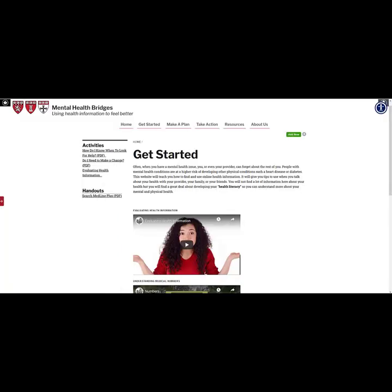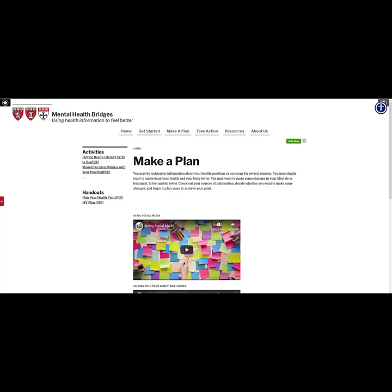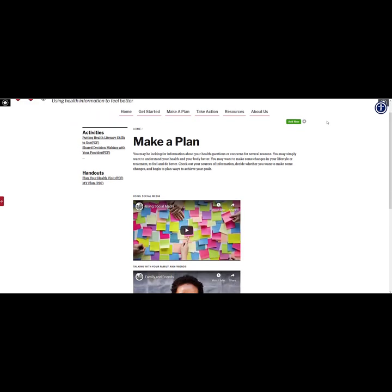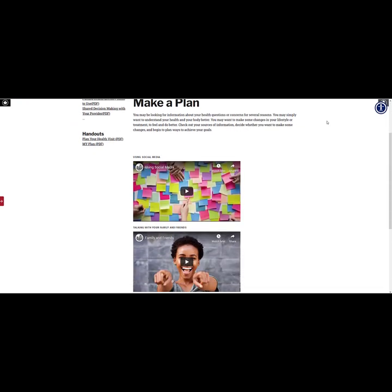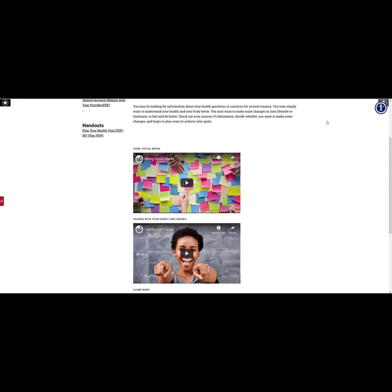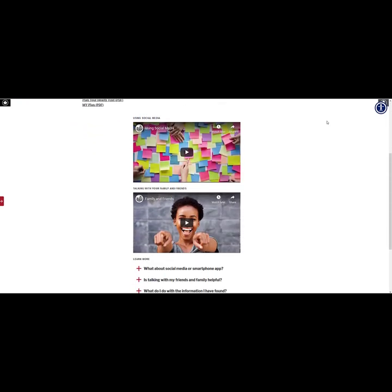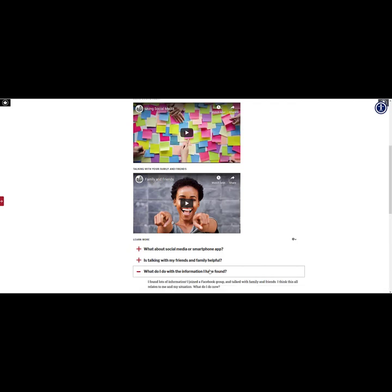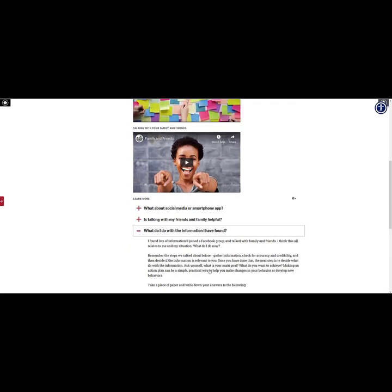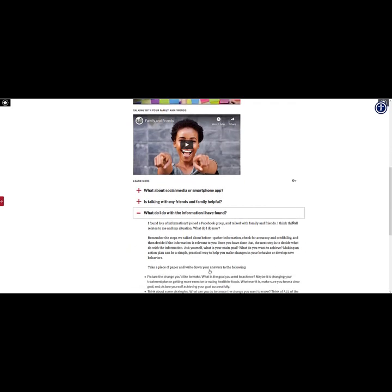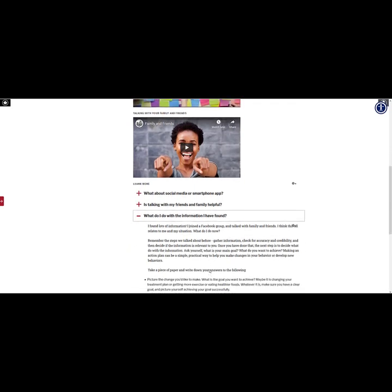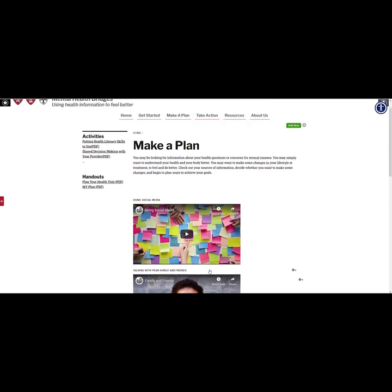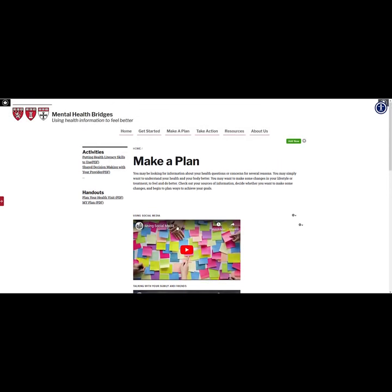The Make a Plan page takes the evaluation of information one step further. Here, users will learn how to assess social media, health apps, and the advice of family and friends. Users also learn how to translate the information they found into health goals. Under the activities section, there are helpful worksheets that guide the user through creating a health plan based on these goals.